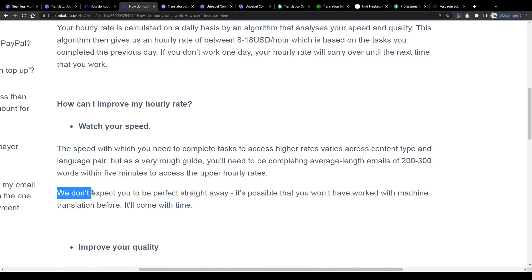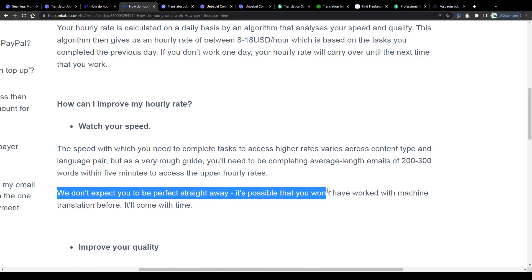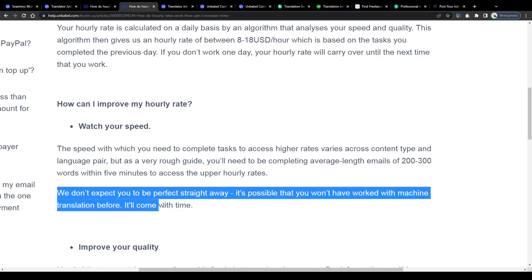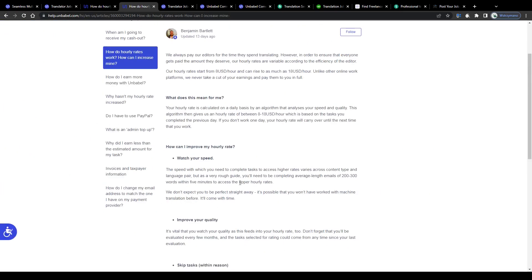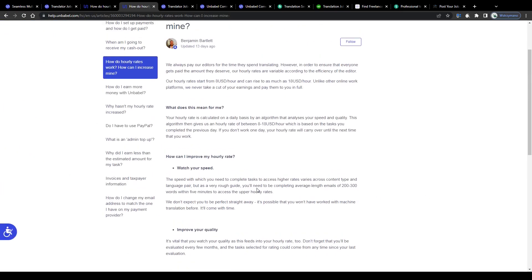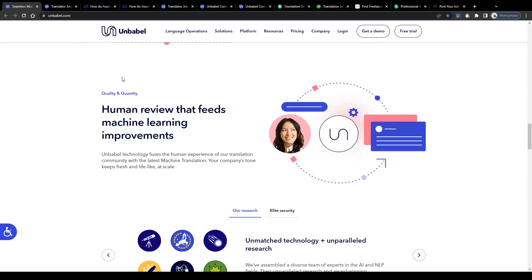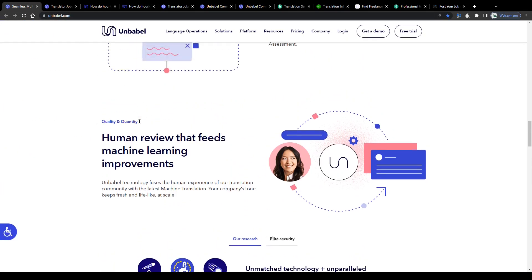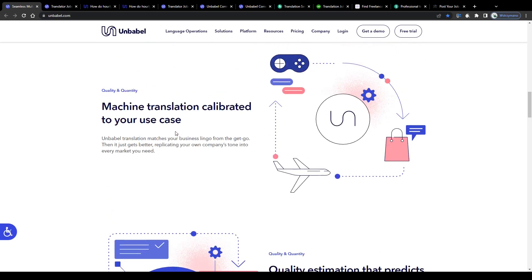We don't expect you to be perfect straight away. It's possible that you won't have worked with machine translations before, it'll come with time. Now that's comforting, I suppose most of you guys haven't worked with these machine translations before.